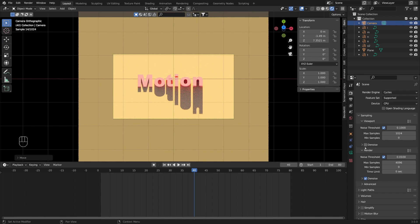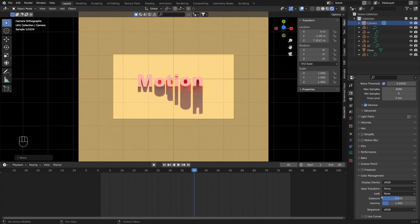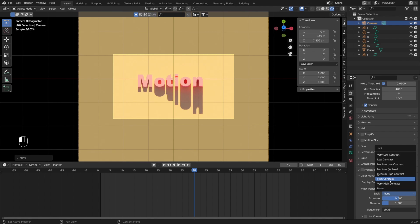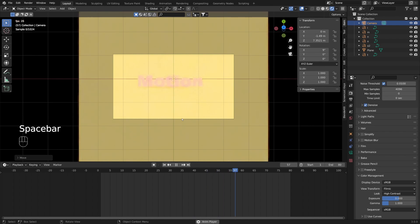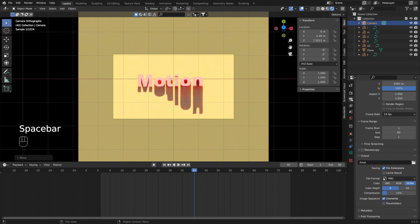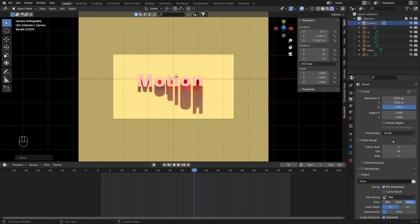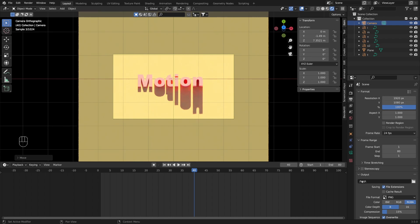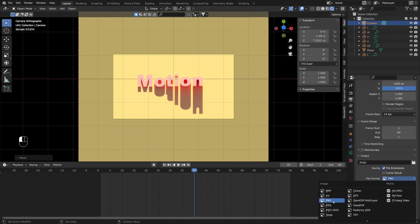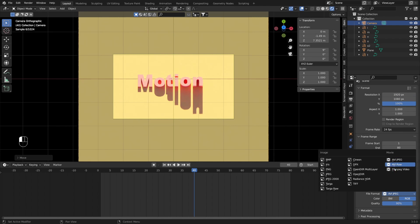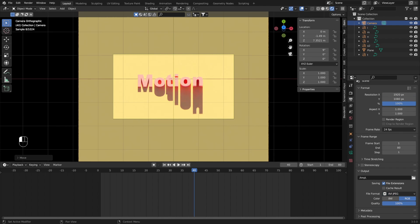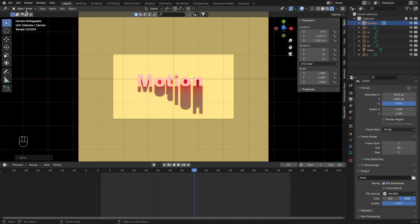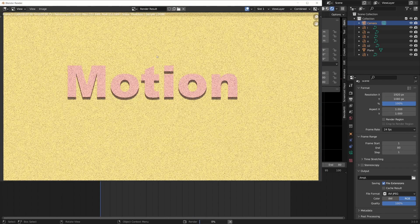Under render settings we can turn on denoising, and under color management we can change the look to high contrast for a bit more contrast. Now if you play the animation you can see we got the desired effect. Under output settings you can change the resolution and frame rate, and under outputs you can render as a PNG sequence, AVI JPEG, or another movie format — increase quality to 100, select your destination folder, and render animation to begin.